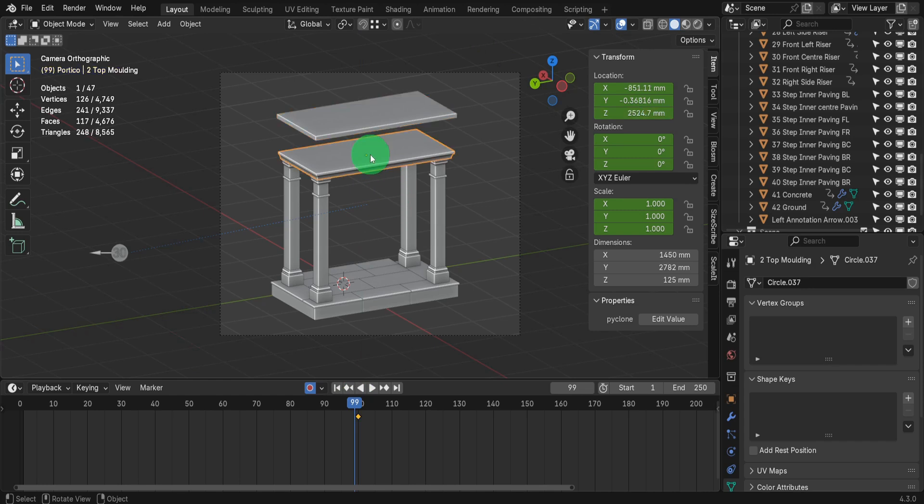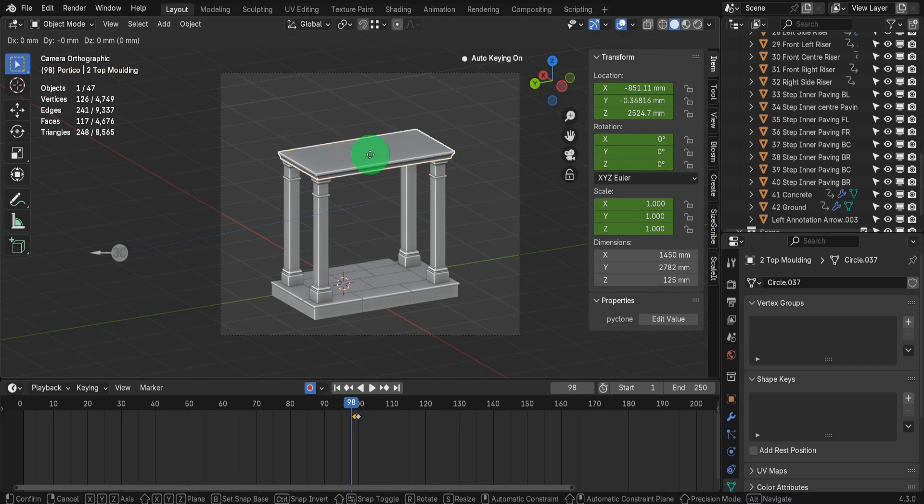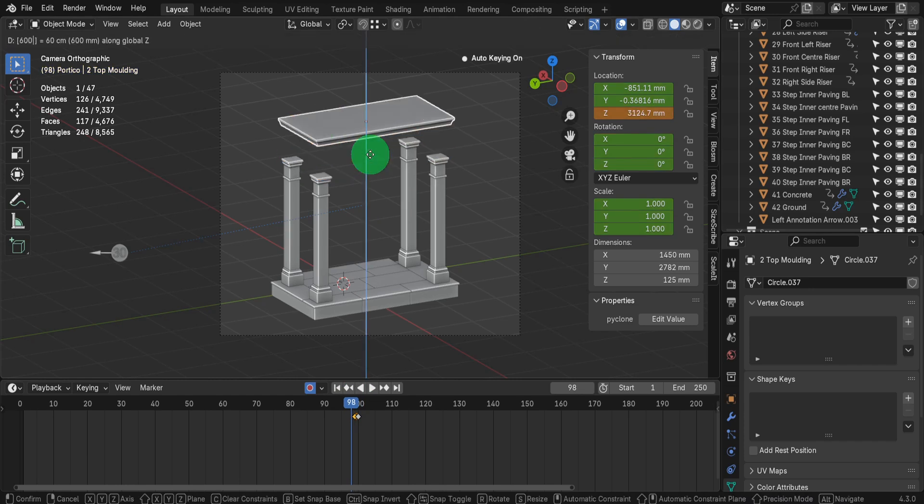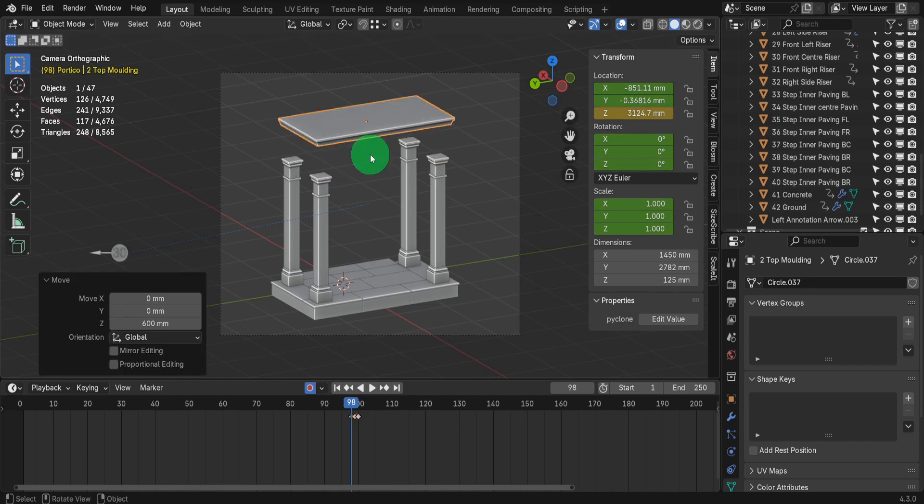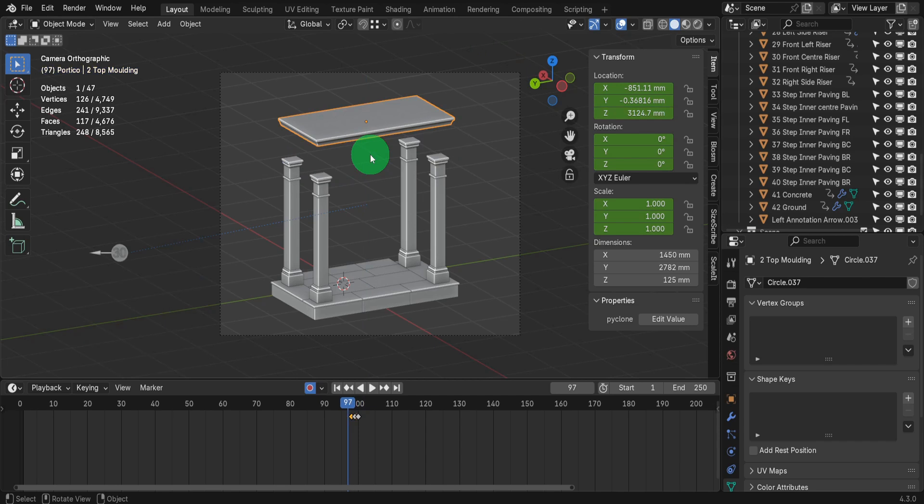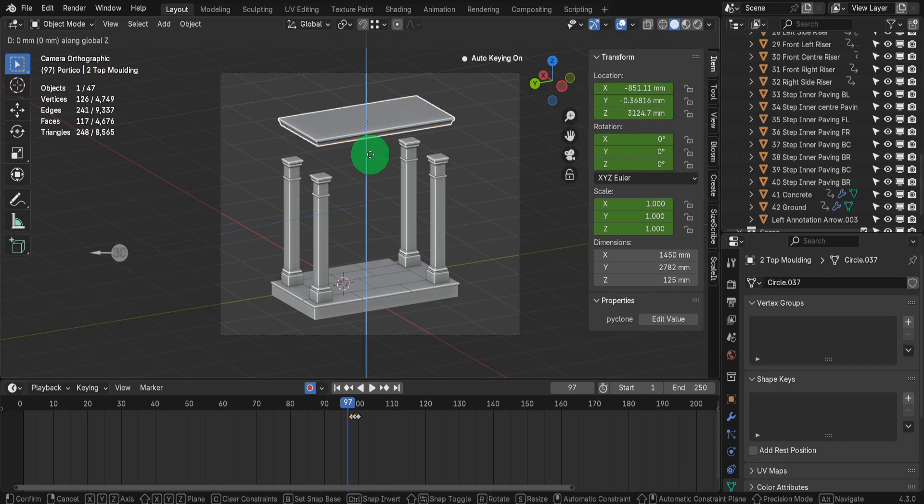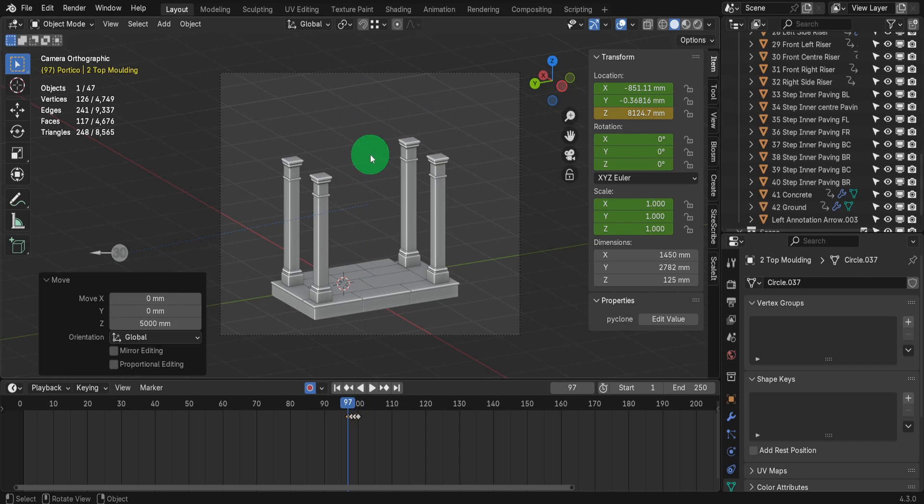Select the second object we're going to move and press I to store this location. Now move to frame 98. Press G, Z, input 600 and press enter. Move the playhead to frame 97. Press G, Z, input 5000 and press enter.